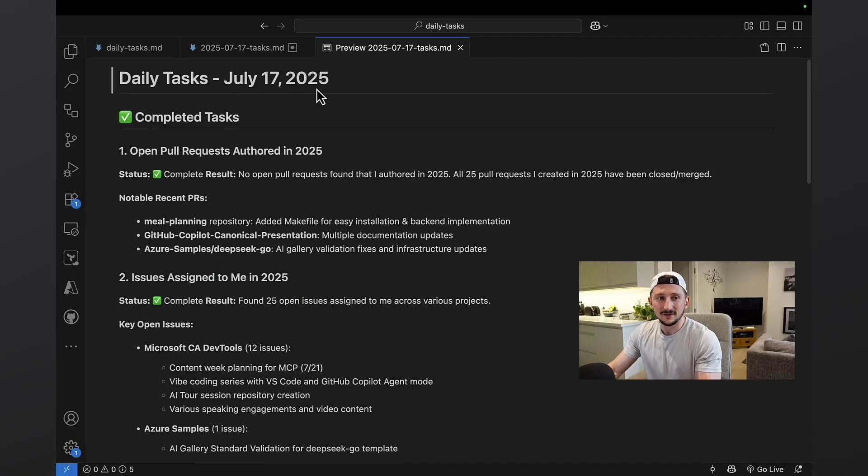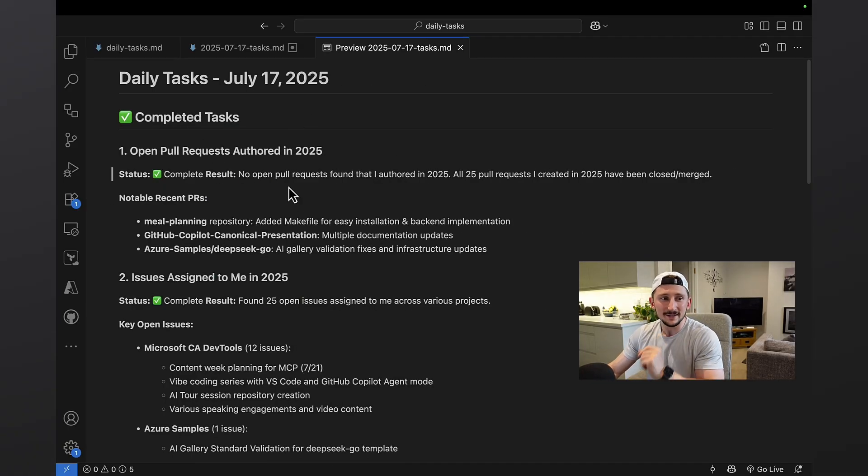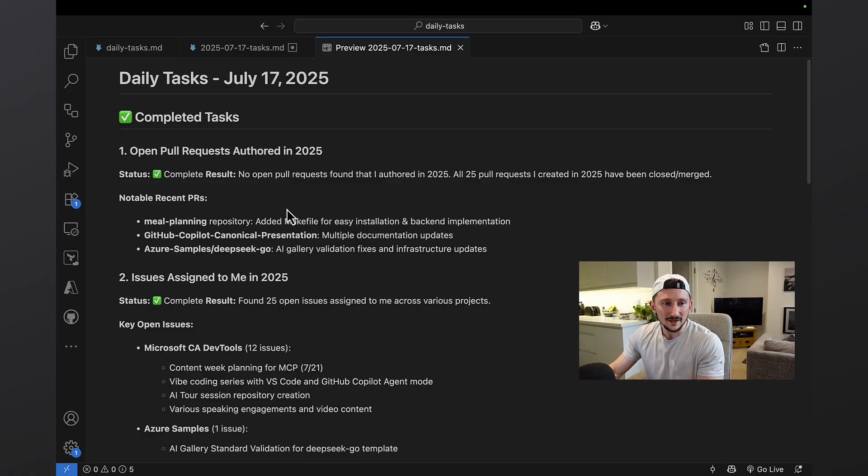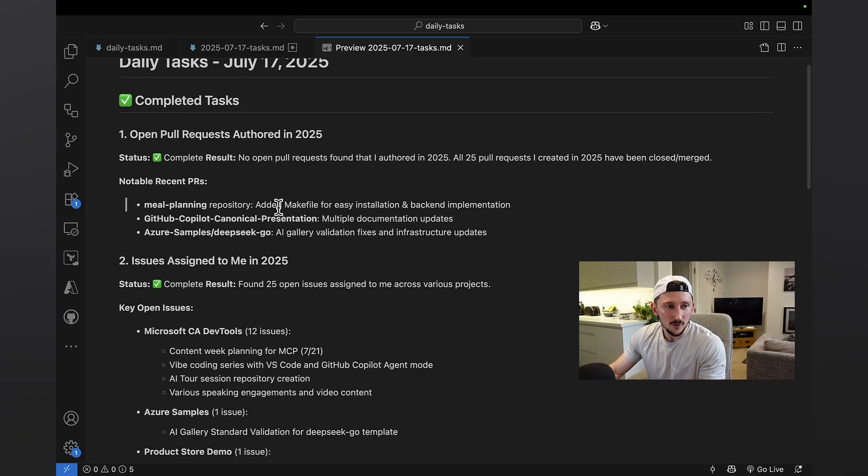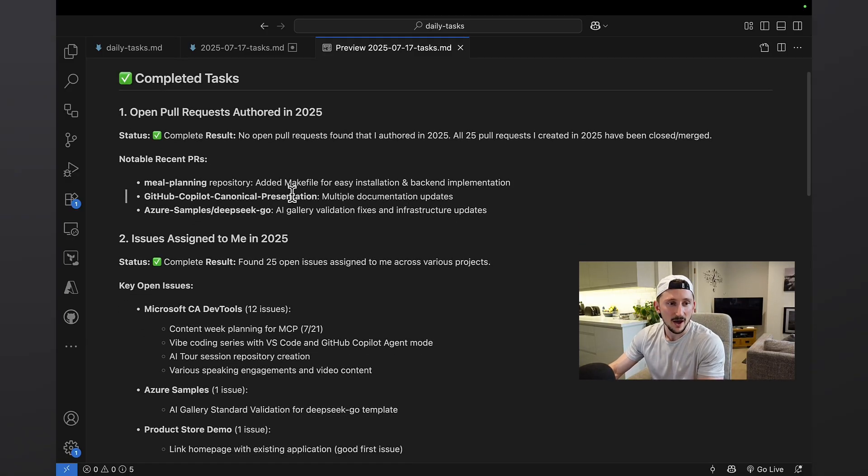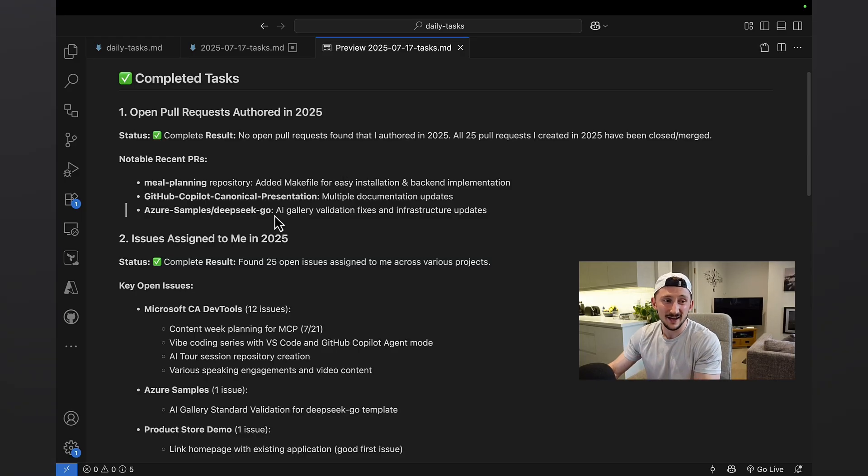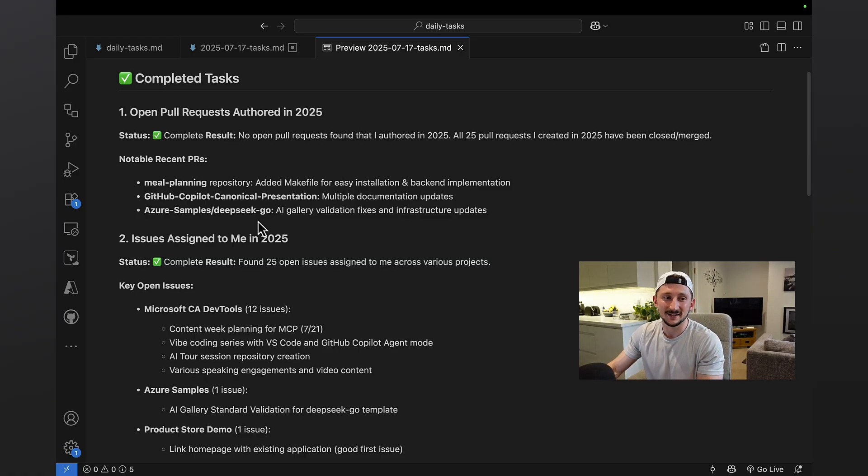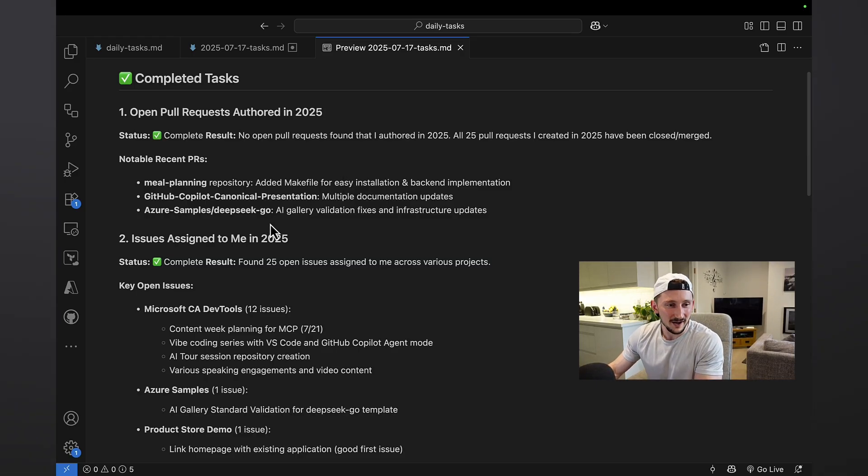So daily task, July 17th, 2025. That is today's date. And it's saying open pull requests. It's found a couple of open pull requests, maybe some recent ones that I've got. So add a markdown file. I think I did that yesterday. So these are actually some personal projects. So you're going to see some personal stuff in here, clearly.